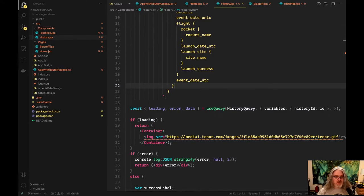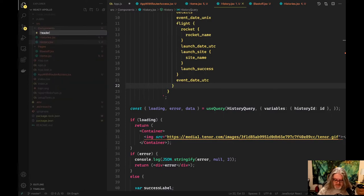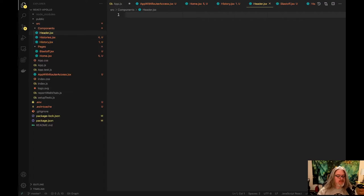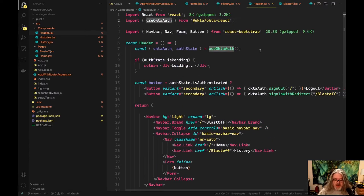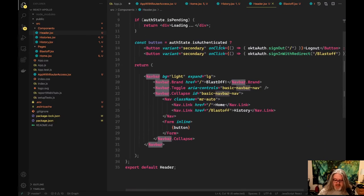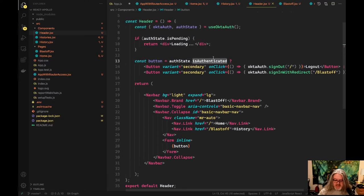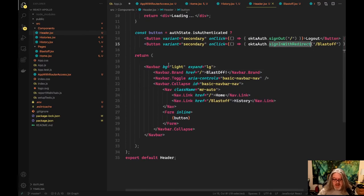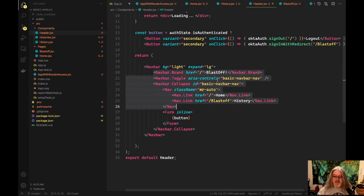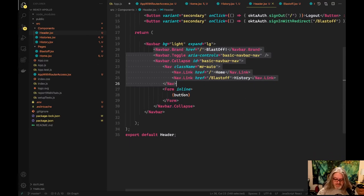The last component we haven't created yet is our Header component. We're bringing in the useOktaAuth React hook, and NavBar, NavForm, and Button from react-bootstrap. We check the auth state to see if they're authenticated — if they are we show them a sign out button, otherwise we show them a sign in with redirect button. We show the NavBar with a Blastoff control link to the blastoff page, as well as Home and the history page, and then we show our button which is either a login or logout button.